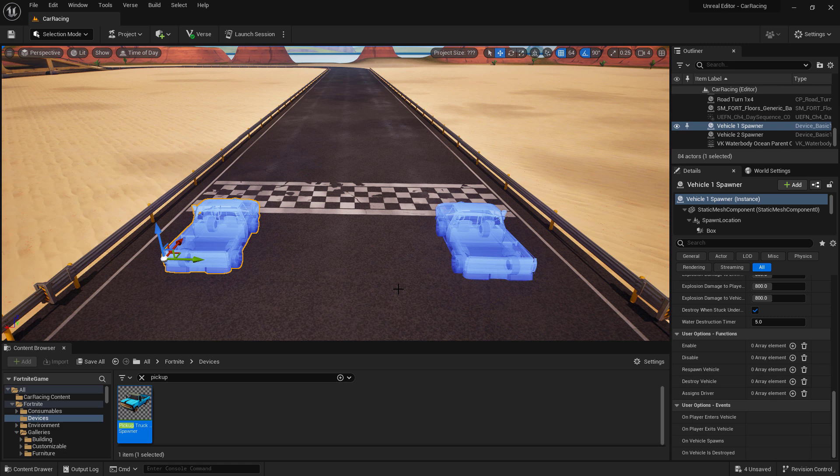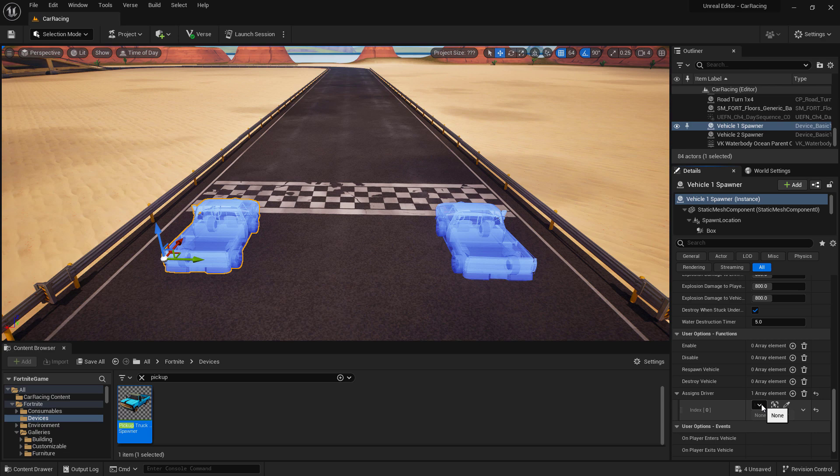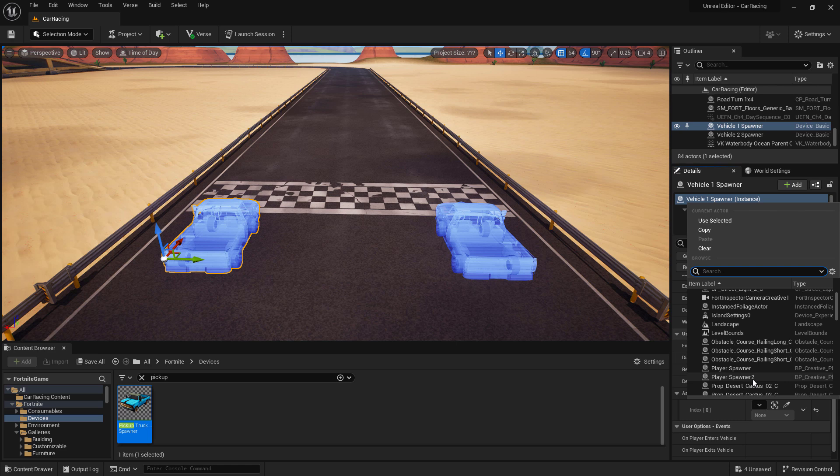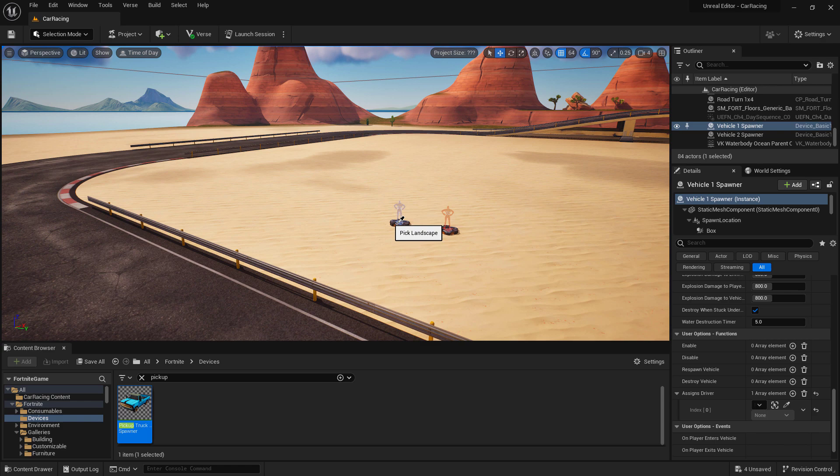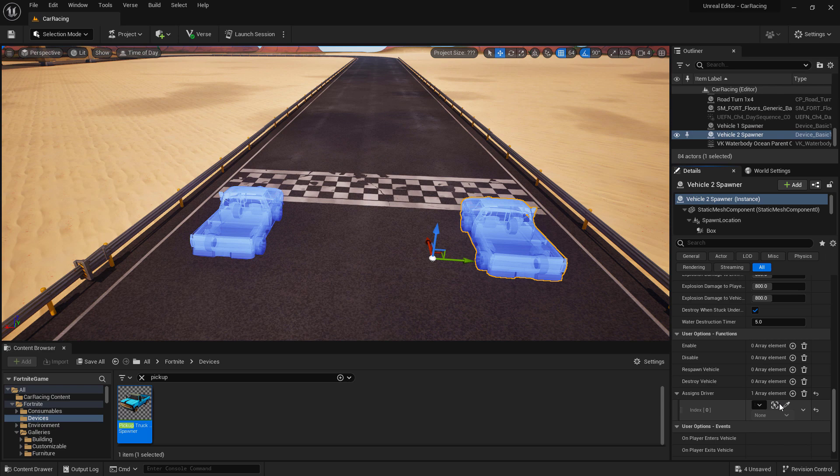With our first vehicle selected, let's set up the assigns driver function. Click on the assigns driver add array element button, and then click on the drop down arrow and look for our first player spawner. We'll notice a big issue. I forgot to name the player spawners. Now I can guess which one's which, or I can go and try and find it. But what I'm going to do is I'm going to use the eyedropper to pick the actor from the scene. Make sure to pick the first one. Now we're going to set the event to trigger on player spawn, and then do the exact same thing for our second vehicle spawner. Assign the driver to our second player spawner, and then set it to trigger on player spawn.